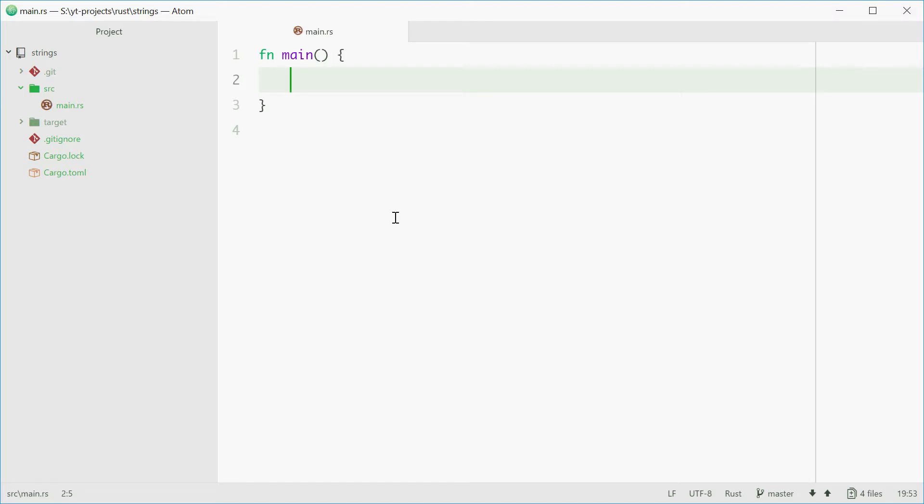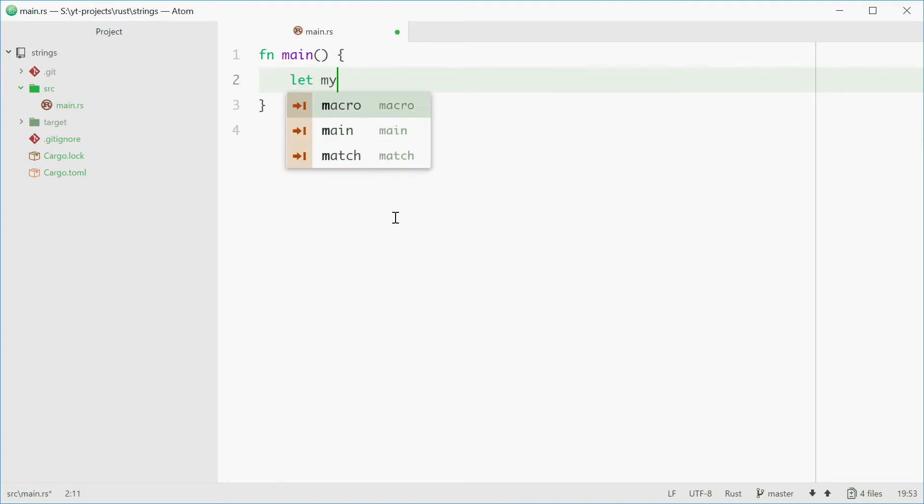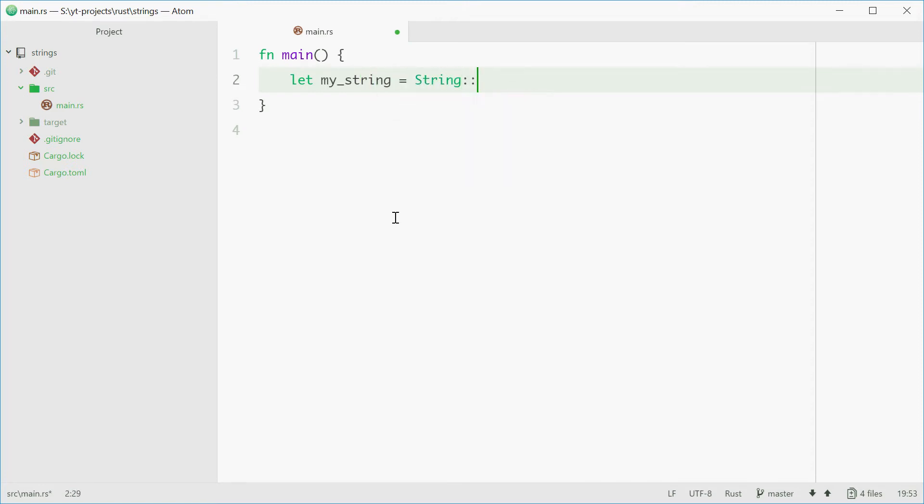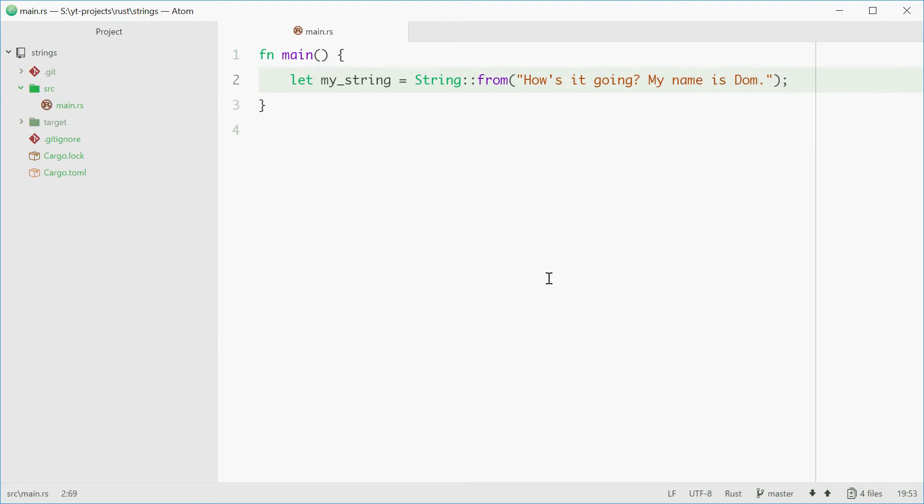So to define one, simply just say let my_string or the name of your string, equals String::from and here you put the literal string. So for example, "How's it going? My name is Dom." So now we have a variable called my_string with the data type String.